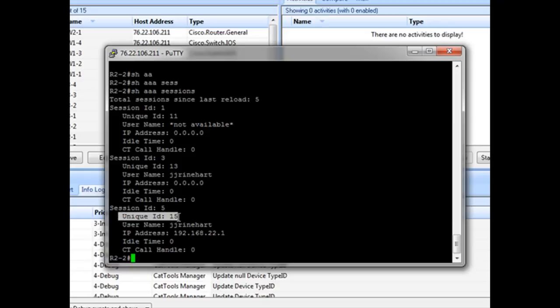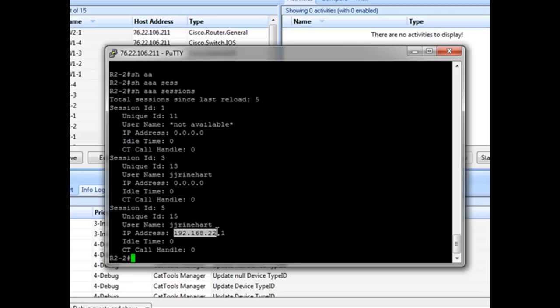Now look here. We've got our unique session ID, our username, the IP address that we're coming from. And it looks like we've resolved our problem.